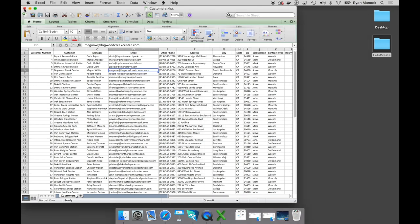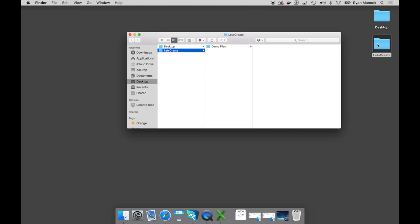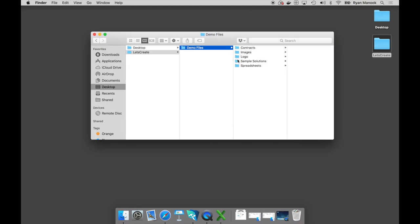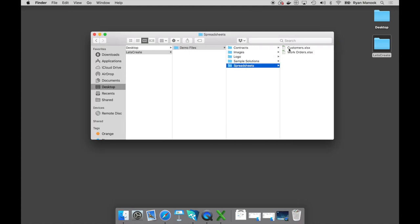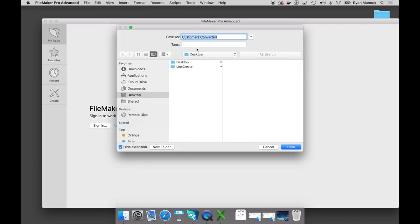Now, there are a lot of different ways to get started. Certainly you could build from scratch, use an existing template, or leverage one of our 50,000 global partners — they're a fantastic resource. If you're starting with a spreadsheet, it's actually as simple as a drag and drop. I'm going to take that customer spreadsheet and drag and drop it right into my FileMaker Pro Advanced. Let's go ahead and give this a name — we'll call this Coastal Corners Contacts.